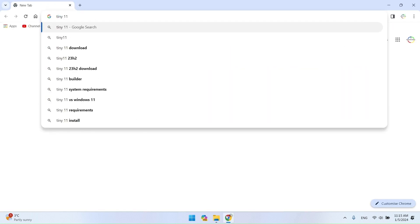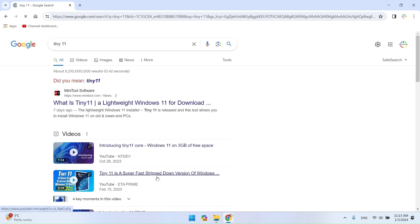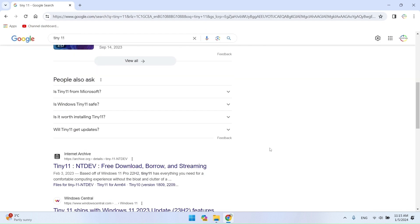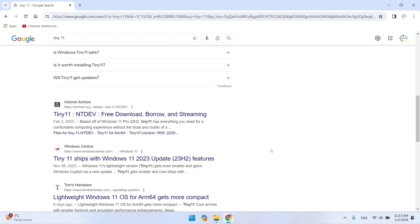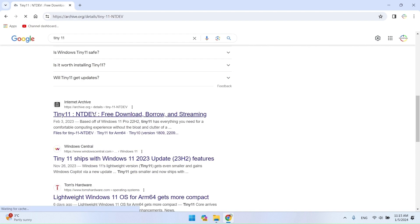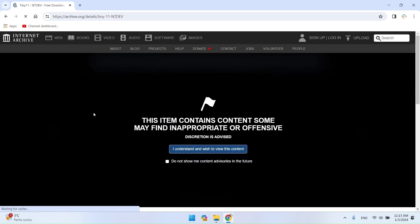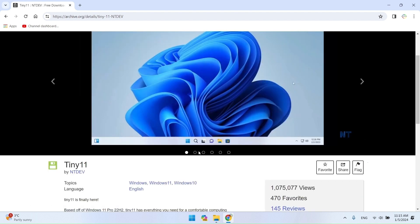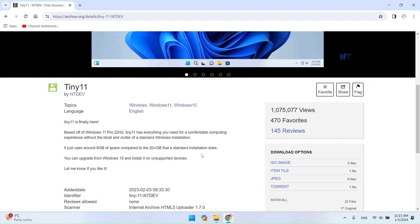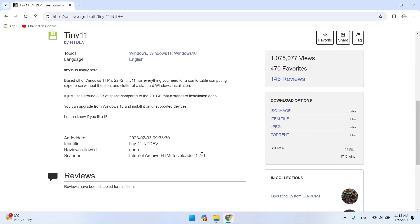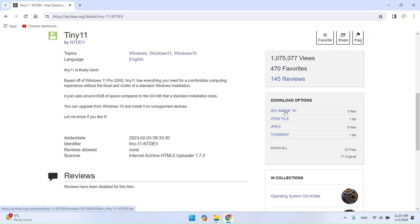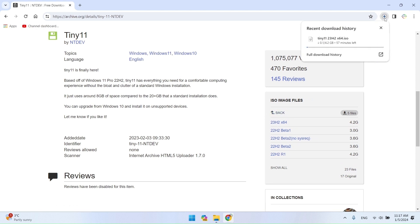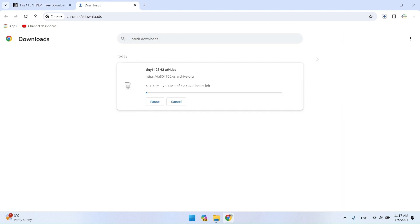How to Download Tiny11. Search the internet for Tiny11. Search for tiny11 at archive.org and open this website. Download the Tiny11 ISO image appropriate for your system. In the description of this video, you will find all the links for this video as well as other useful videos. Wait for the download to finish.